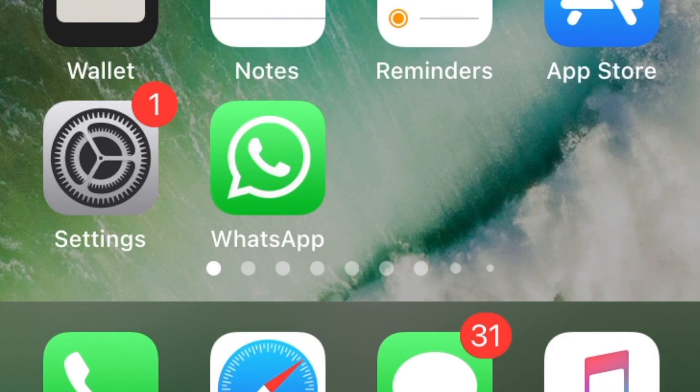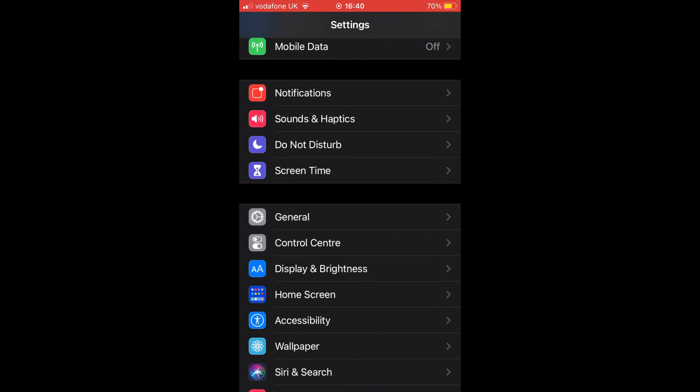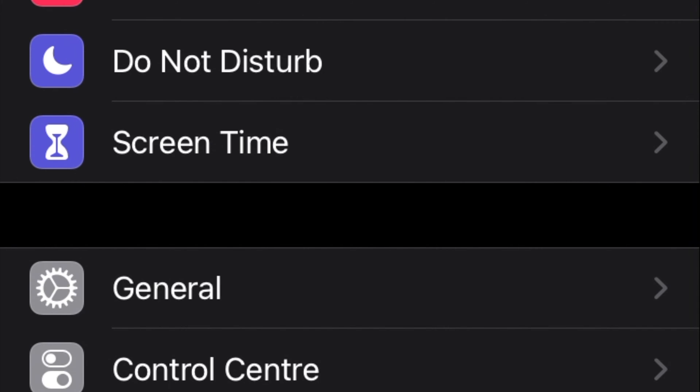First, open Settings app. Next, in the settings menu scroll down and tap on Screen Time.